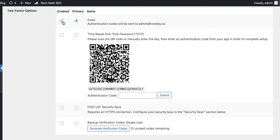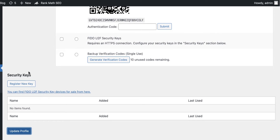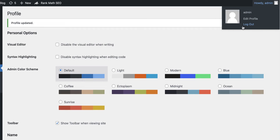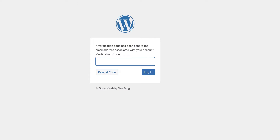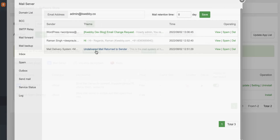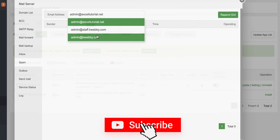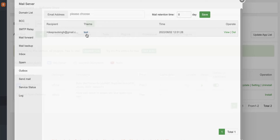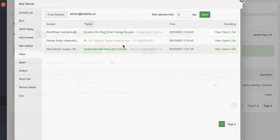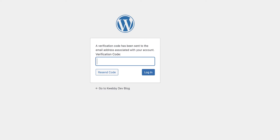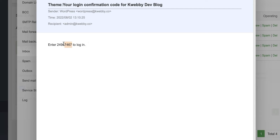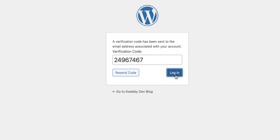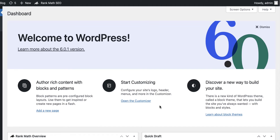Let's test the email method — enable it and click Update Profile. Then log out and log in again. It will say a verification code has been sent to your email address. Checking the email — it took a moment but the confirmation code arrived. Copy the code, paste it into the verification field, and click Login. There you go — 2FA via email is working, providing that extra layer of security.